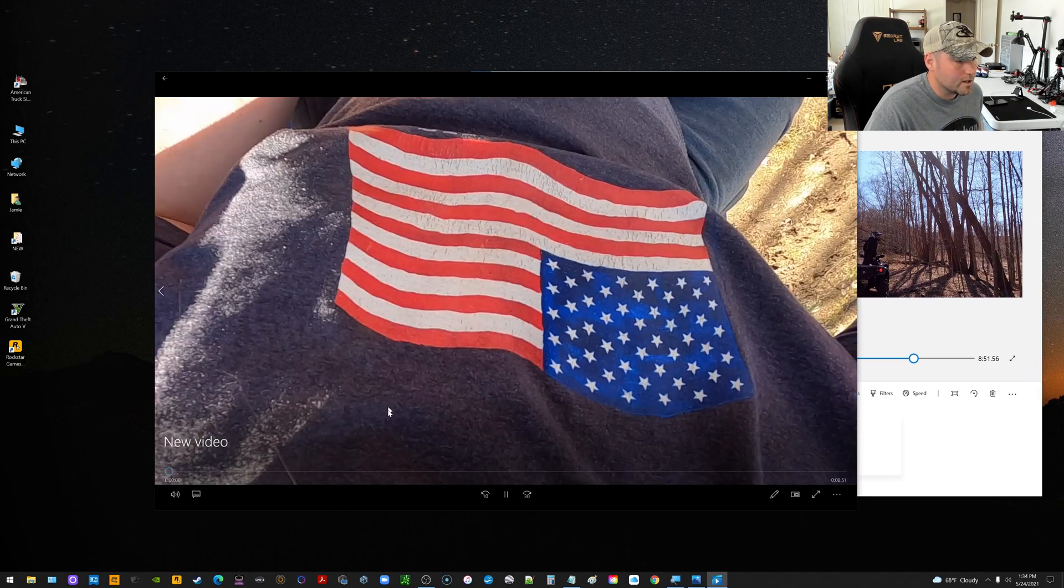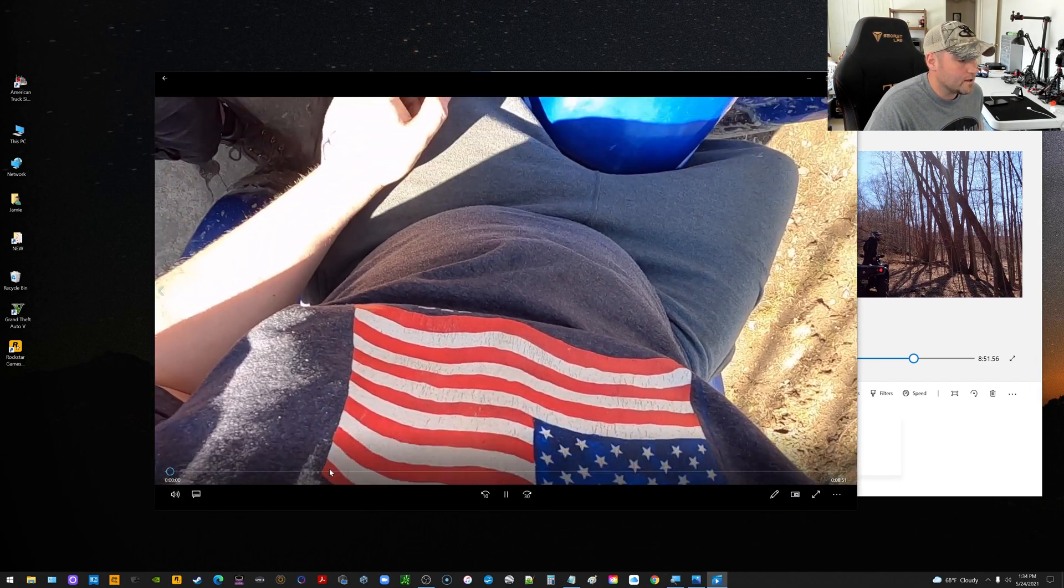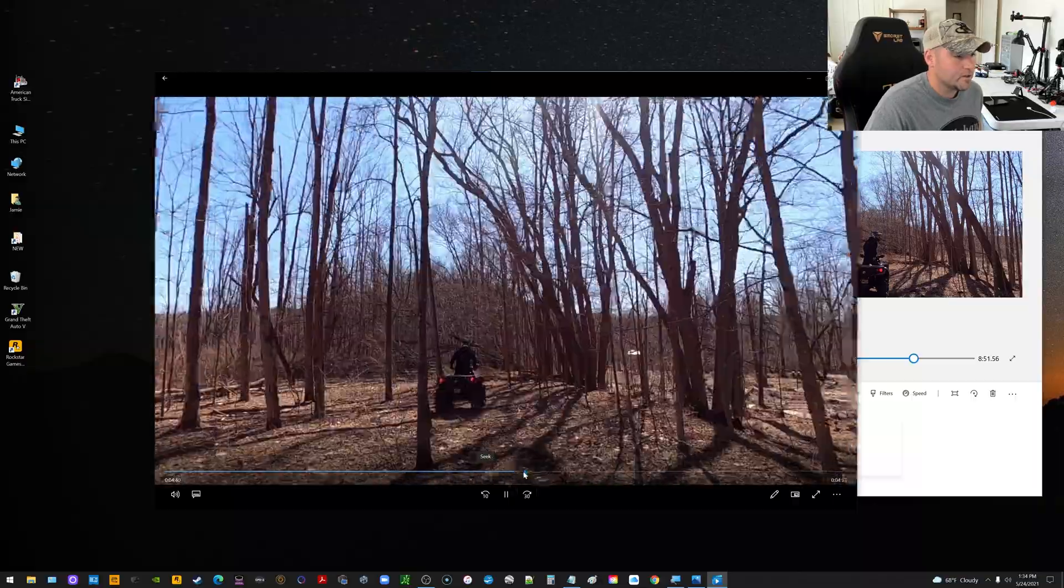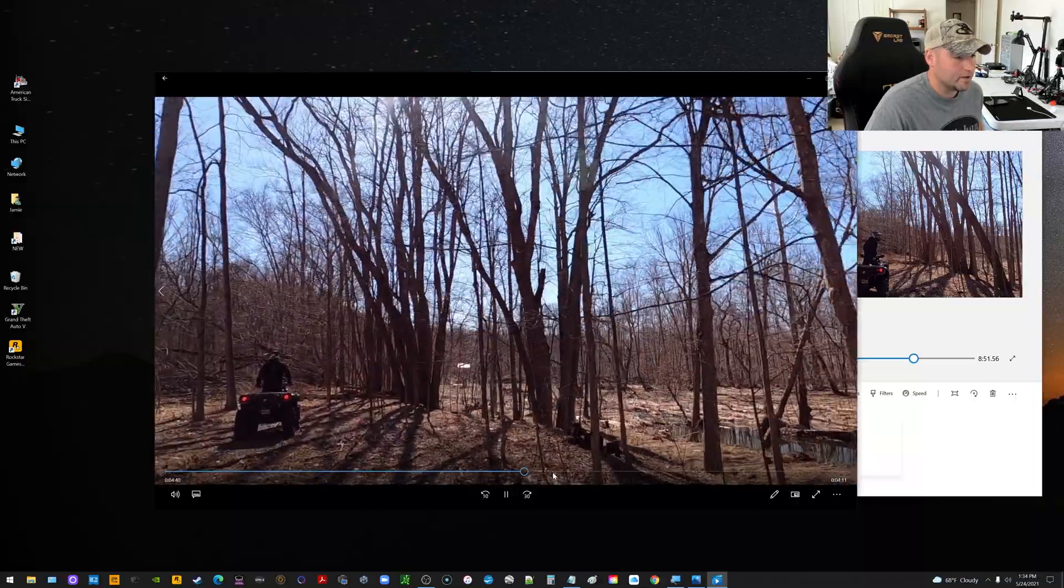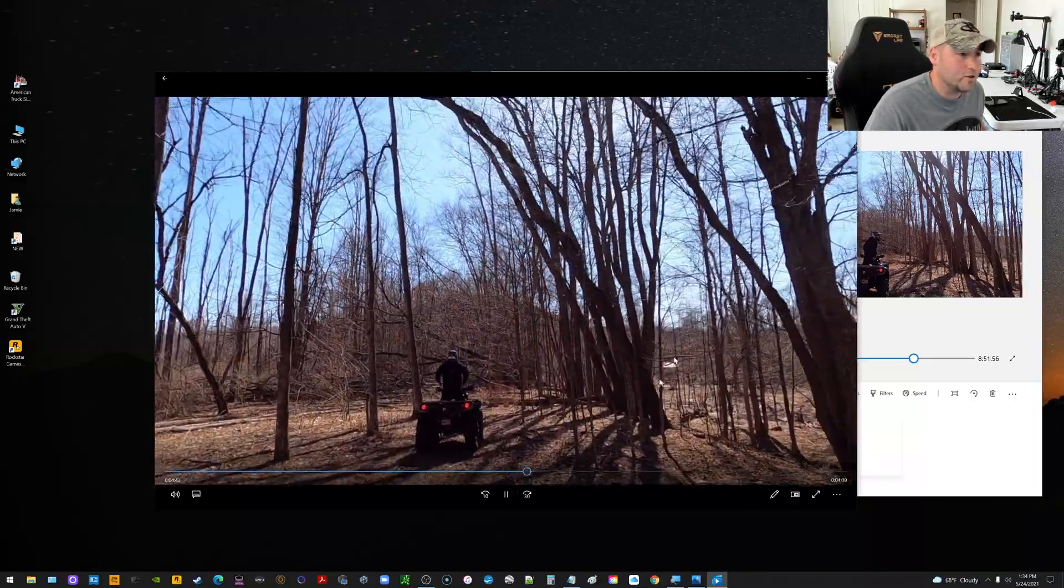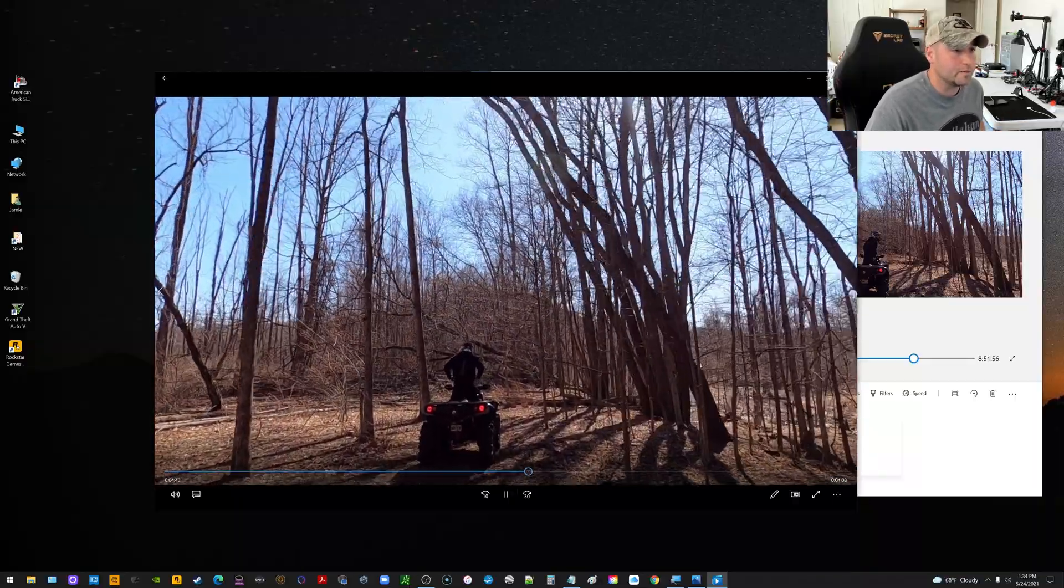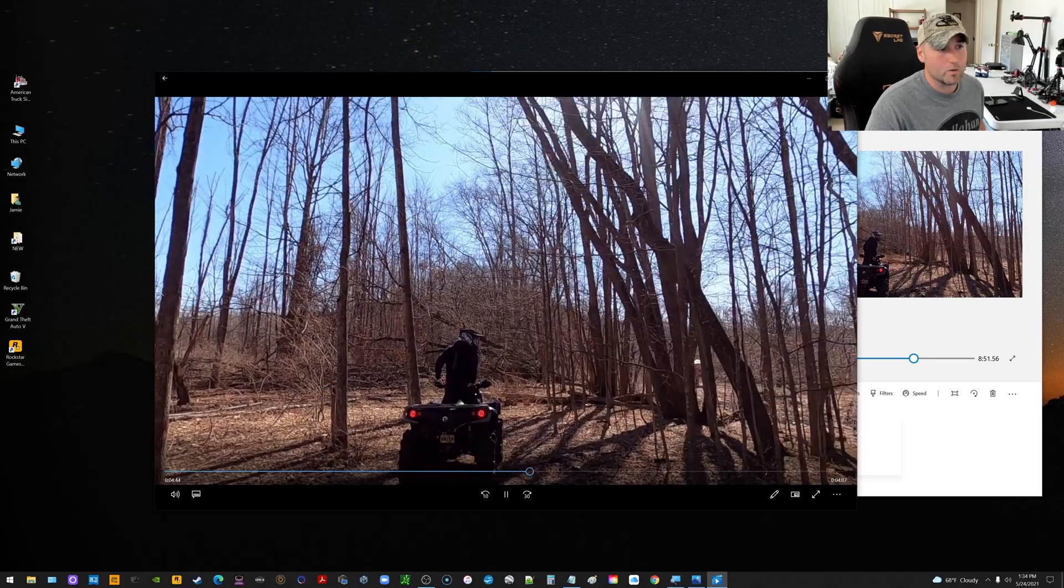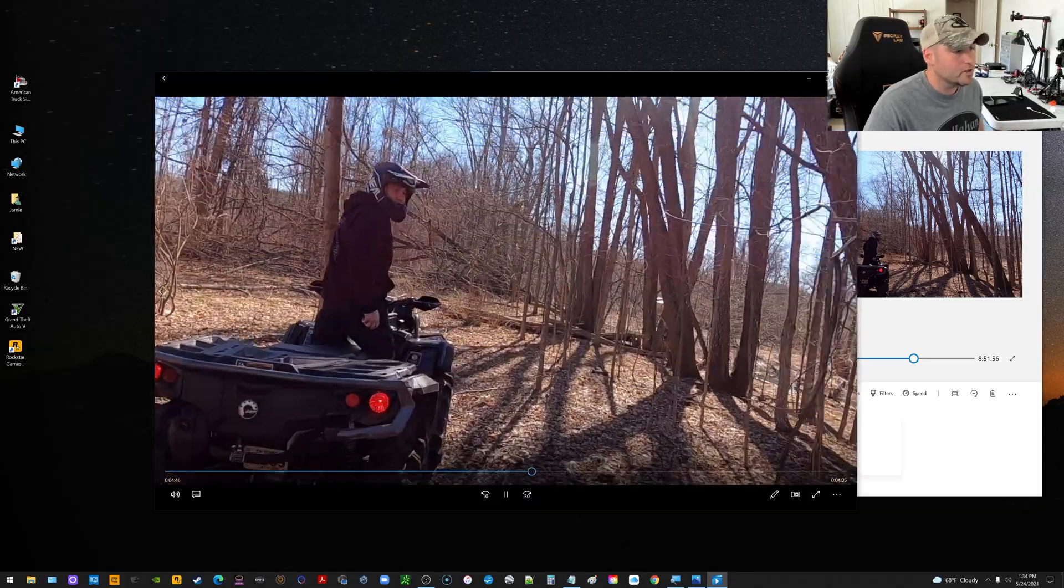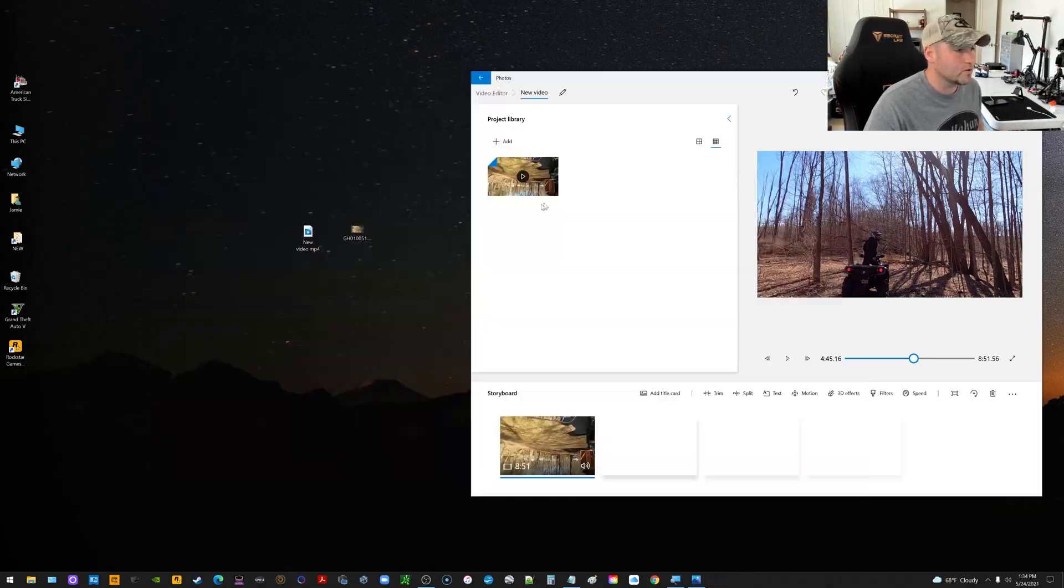And if I go ahead and click on that new file and I scoot forward, you can see now everything is in the proper orientation and the video completely flipped. So now you can work with the video or watch the video and enjoy it, whatever you want to do.